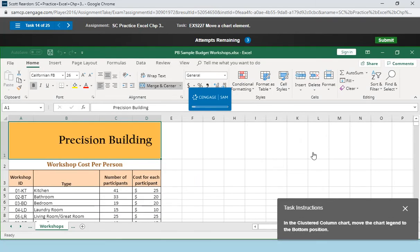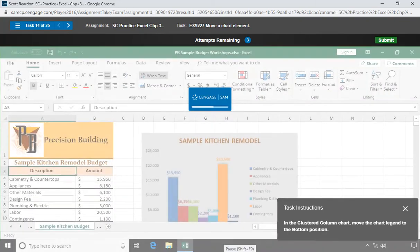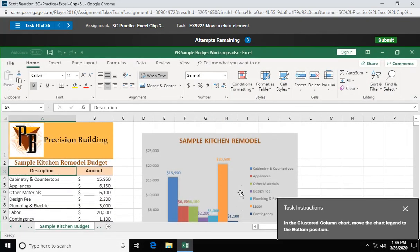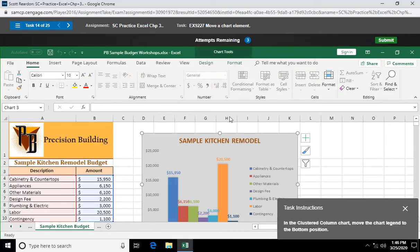Question 14. In the clustered column chart, move the chart legend to the bottom position. Maybe not something we explicitly covered in the demo. But here we go. Once we are ready with our question. What's going on? Where'd you go? Click on our chart. Chart tools design tab.